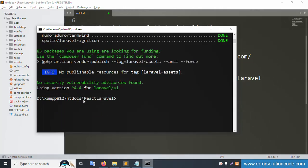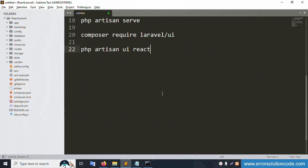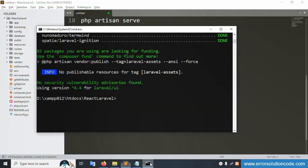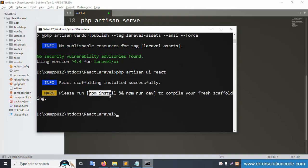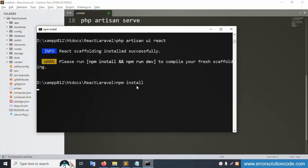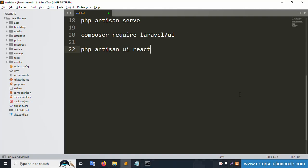Composer require laravel/ui has been successfully installed. The next command is 'php artisan ui react' — this installs the React UI scaffolding. Copy and paste this command. React is successfully installed. Next, run npm installation: the command is 'npm install'. Press enter and wait for npm installation to complete.